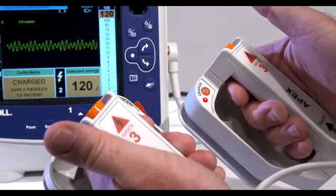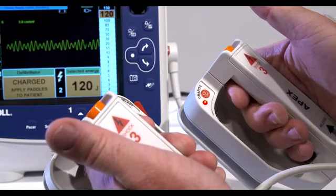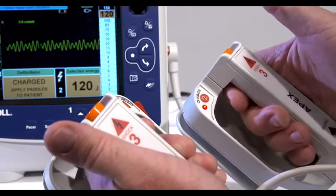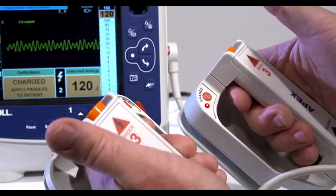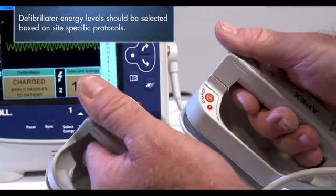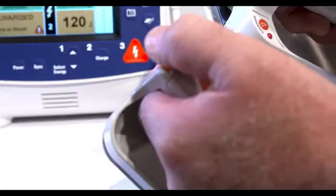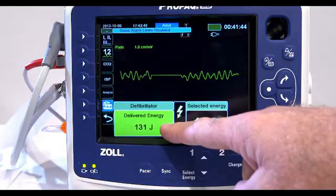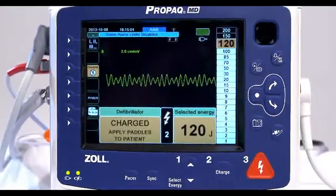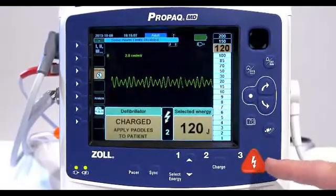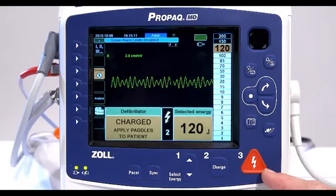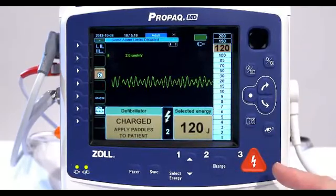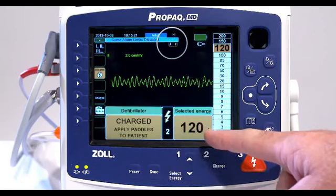The energy range bar graph on the right side of the display highlights the charge level until it reaches the selected energy. When the unit is fully charged, the tone changes to a continuous charge ready tone. The highlighted energy bar graph includes the selected energy and the charge indicator on the apex paddle lights up. Using your thumbs, simultaneously press and hold both shock buttons — one on each paddle — until energy is delivered to the patient. The front panel shock button is inactive when using external paddles.